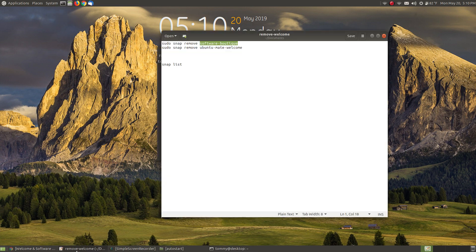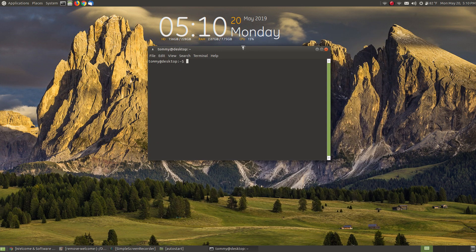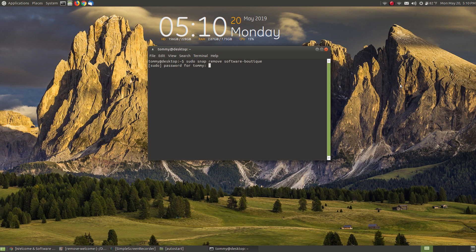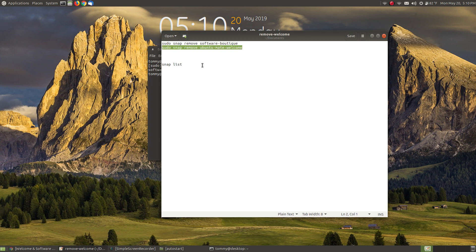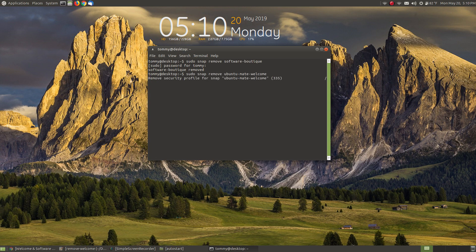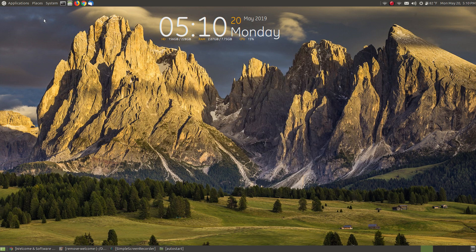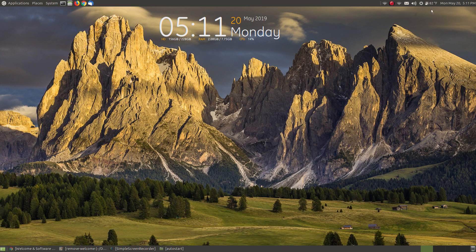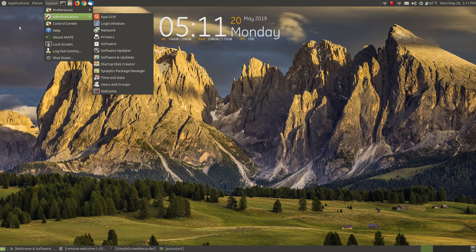To remove them, open your terminal — I'll have the commands in the show notes below the video. Right-click, copy, paste the removal command into your terminal, enter your password, and it goes through and removes the software boutique. Then I paste in the command to remove the welcome screen and it removes that too. The broken icon is still visible in the menu for now, but the software boutique entry is gone. After a reboot the icon should be gone; if not, I'll show you how to remove it manually.